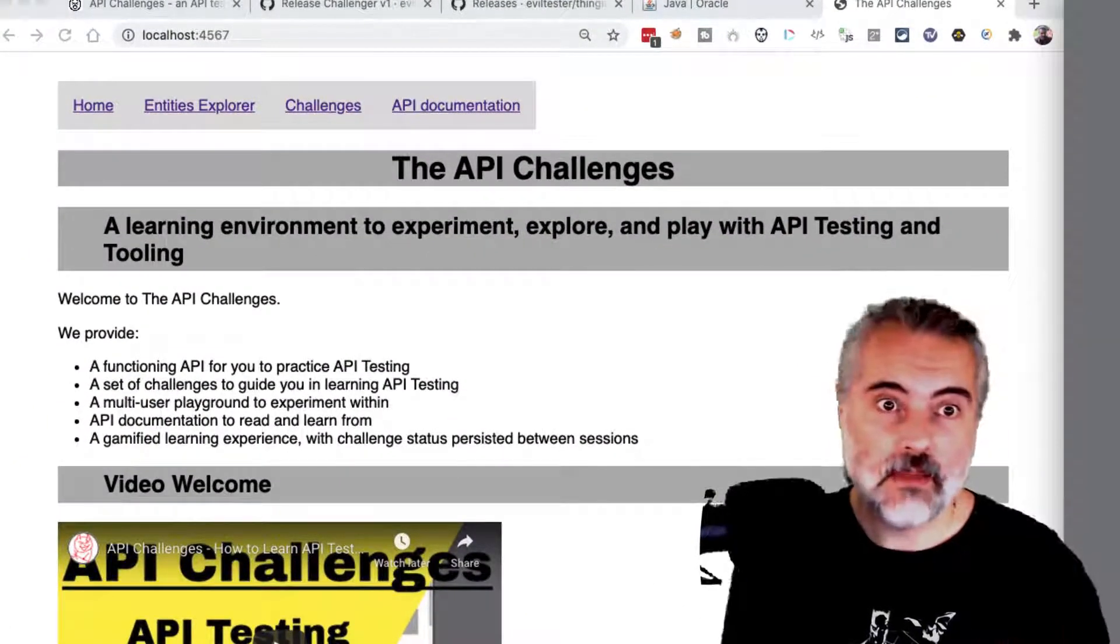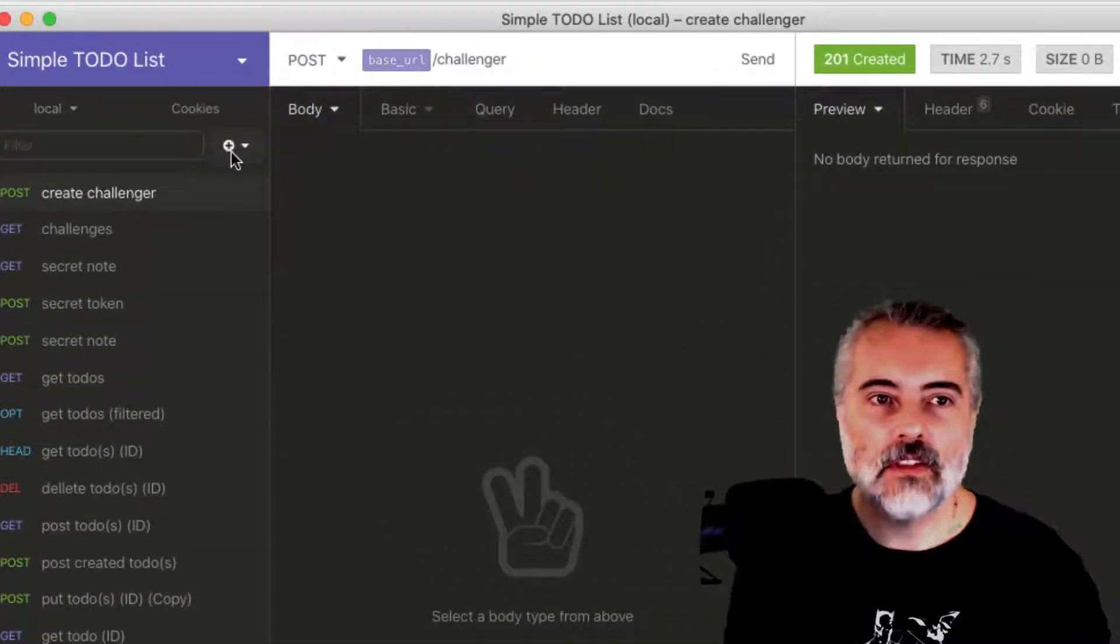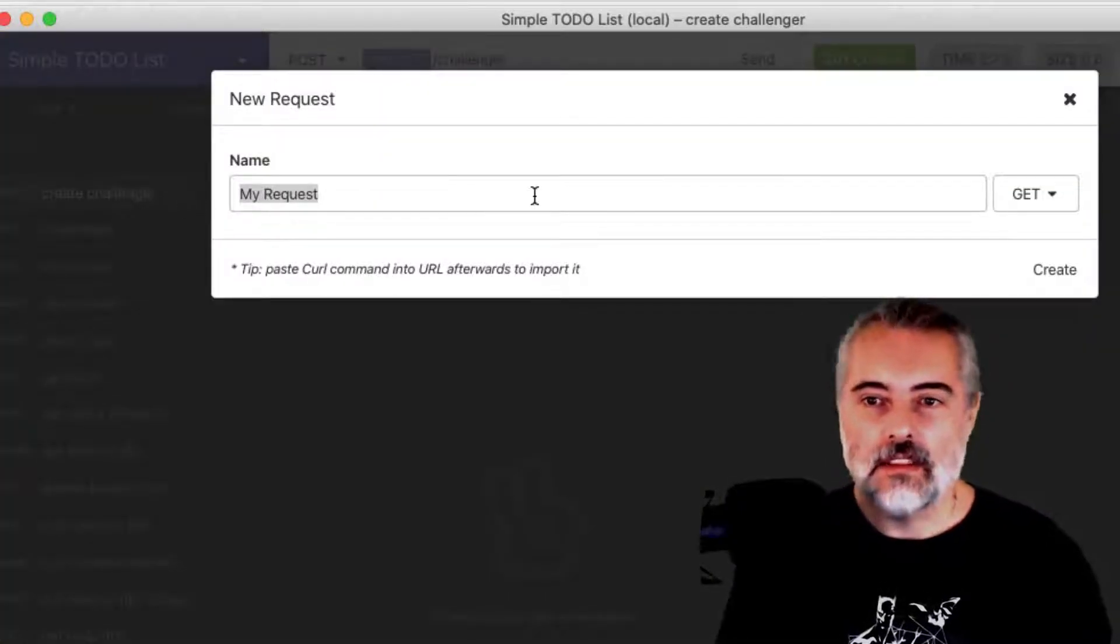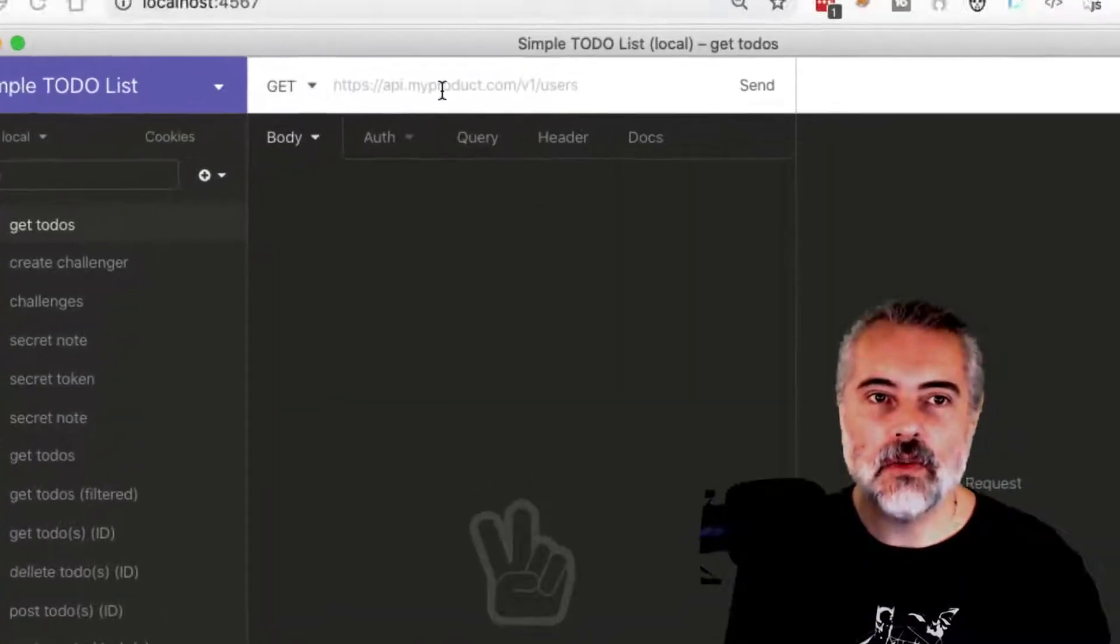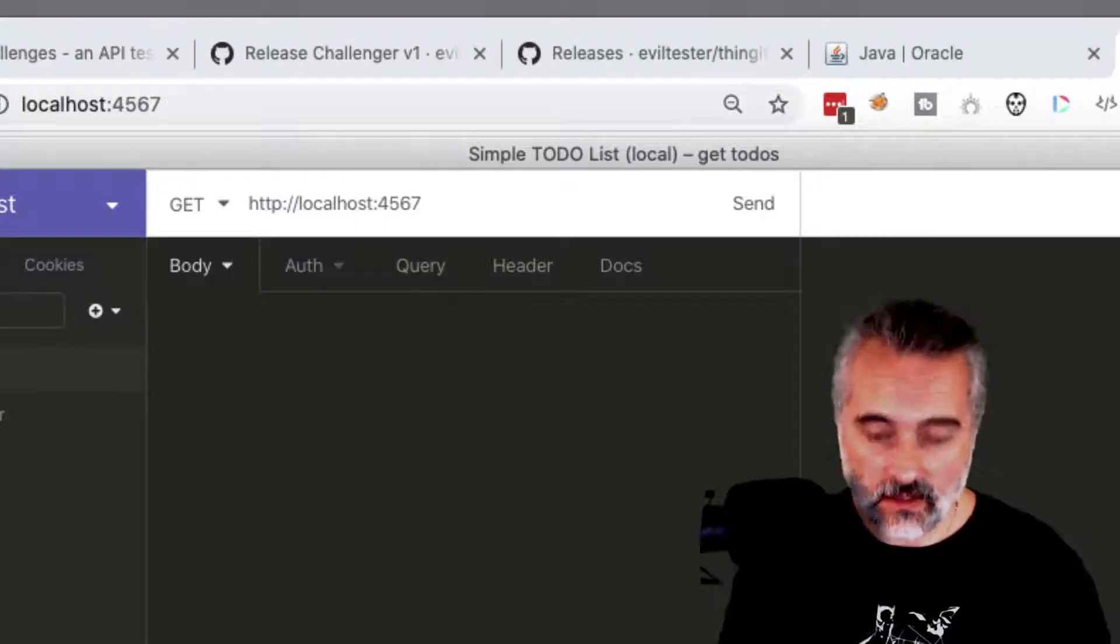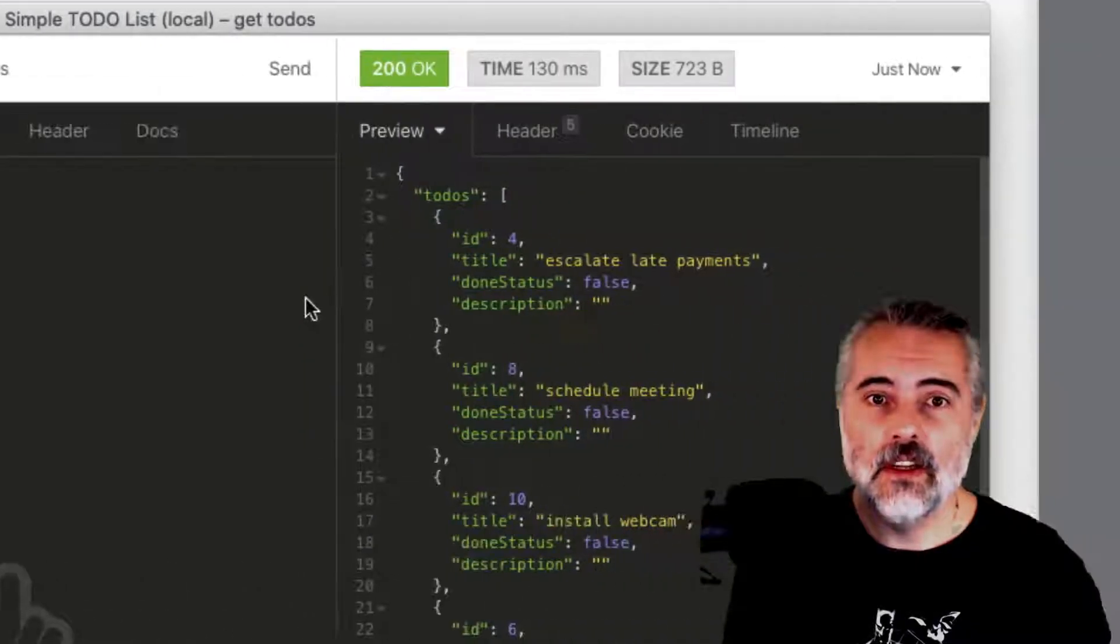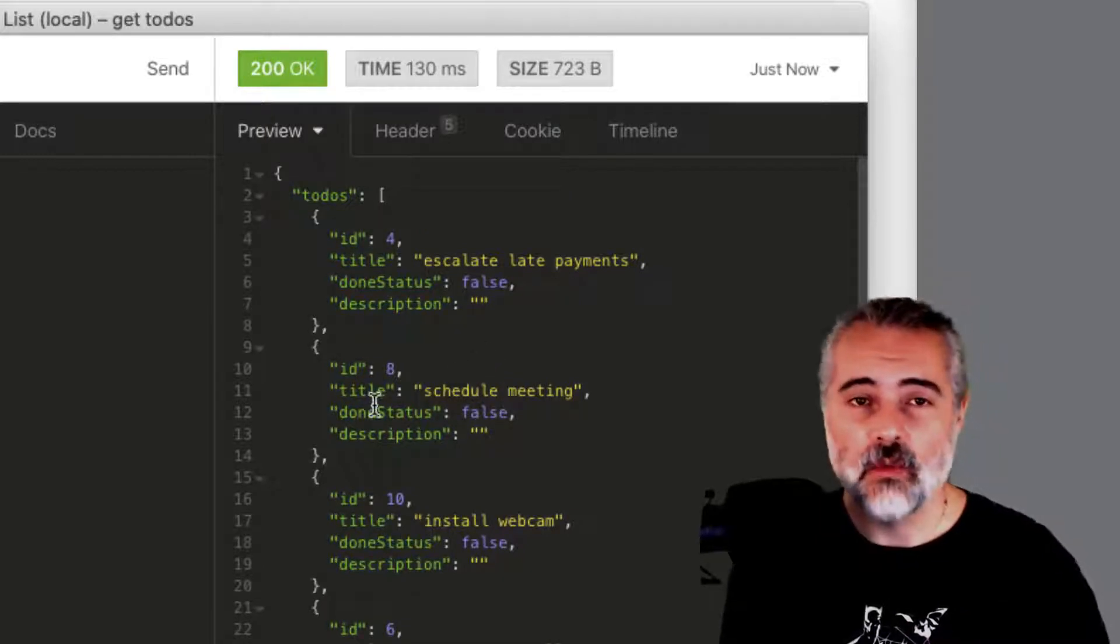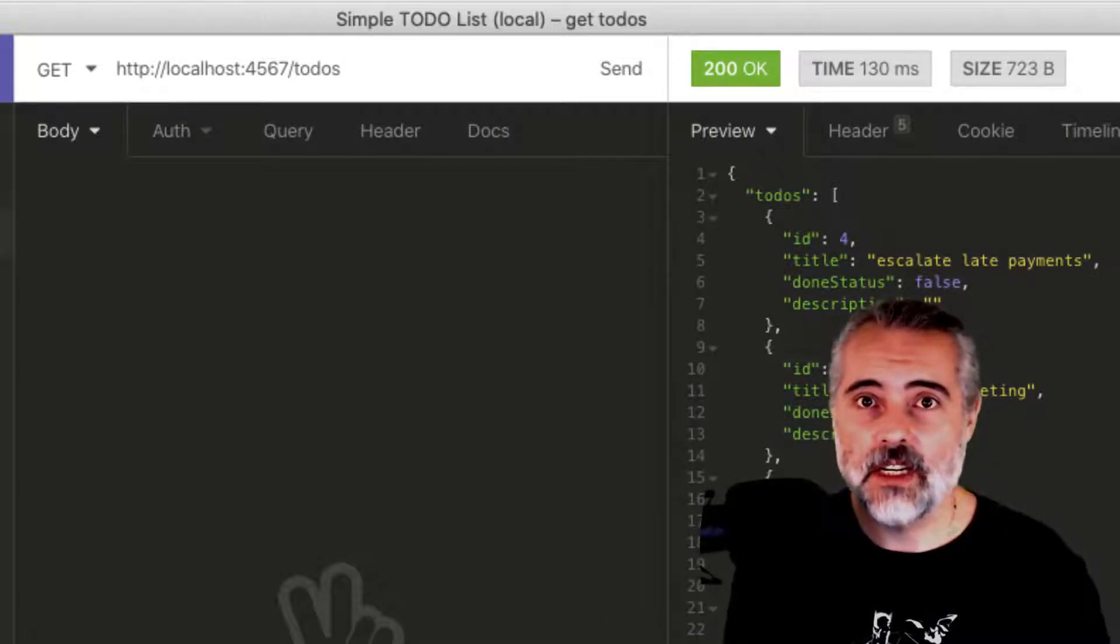So now we can make some API calls. So any API system will work fine. So I'm going to create a new request here. New request, yes this is Insomnia and I'll just say get todos and I'll issue a GET request on http://localhost:4567/todos. And we'll see all the todos coming back from the system in the API.